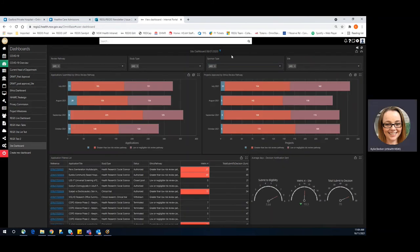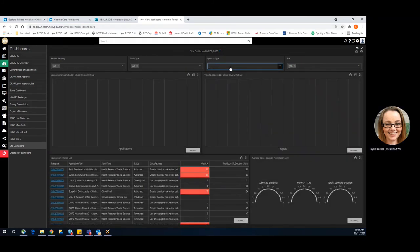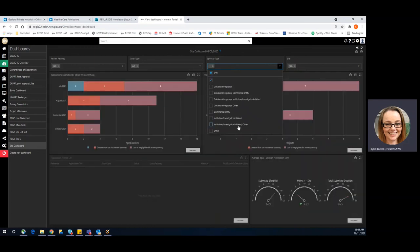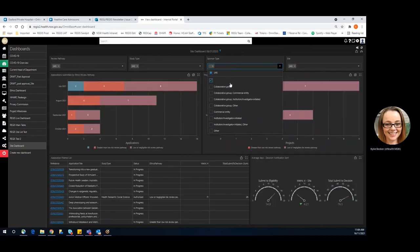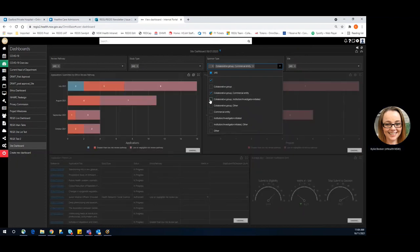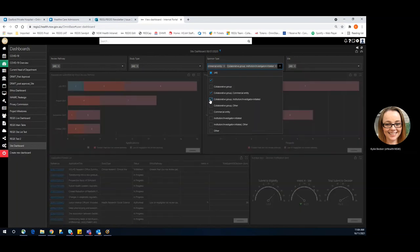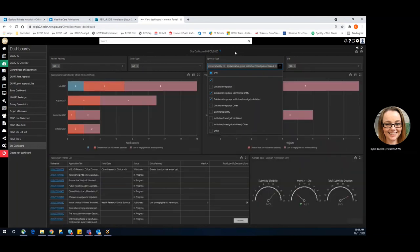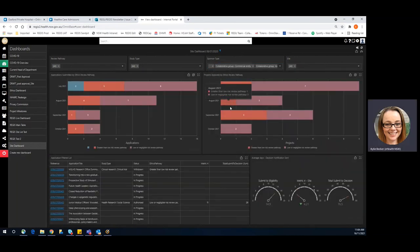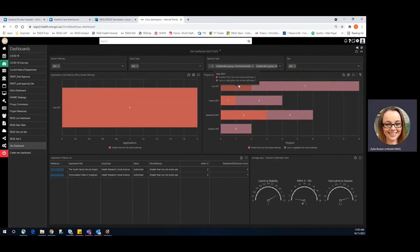And one of the other items we can check is sponsor type. So we can click our filter and select anything that is blank. We might also want to check anything that has been given multiple sponsors, because we can only have one sponsor. Again, this will give us something to go and look at.